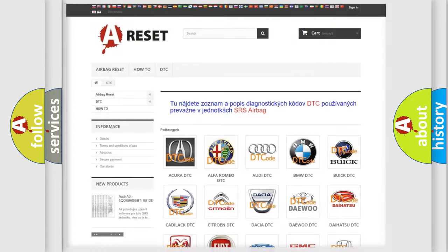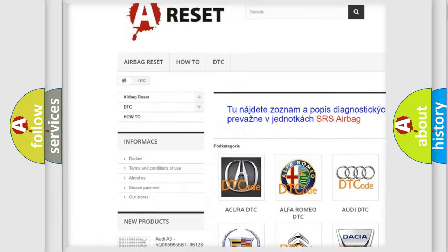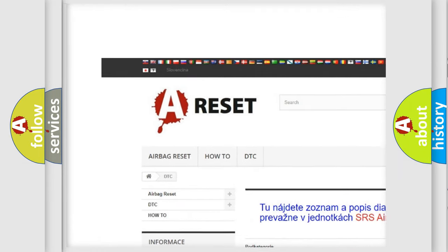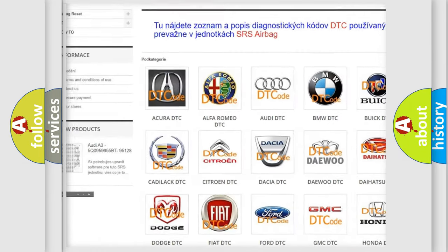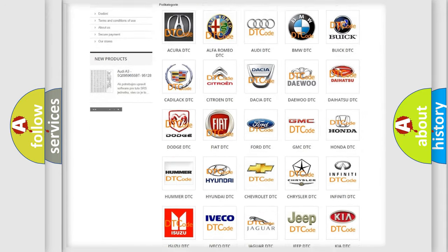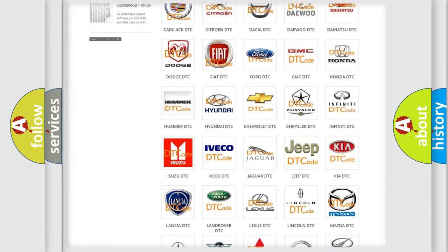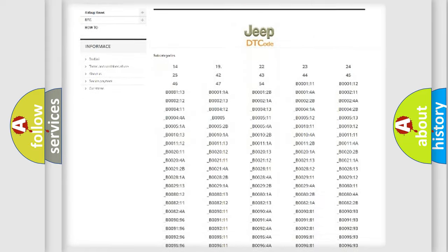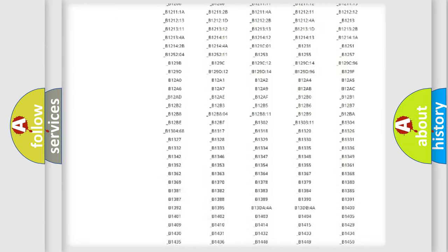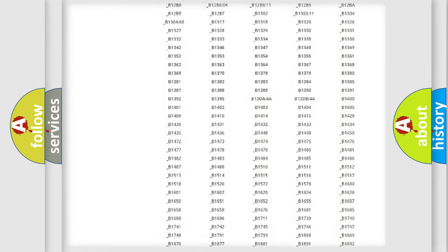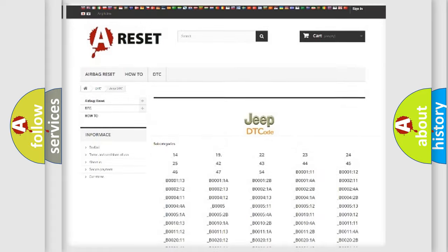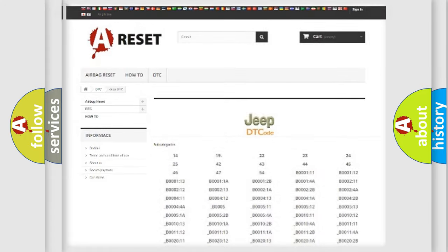Our website airbagreset.sk produces useful videos for you. You do not have to go through the OBD2 protocol anymore to know how to troubleshoot any car breakdown. You will find all the diagnostic codes that can be diagnosed in Jeep vehicles, and also many other useful things.